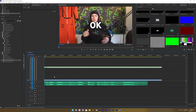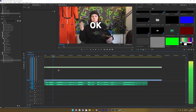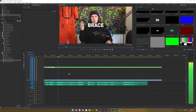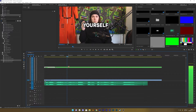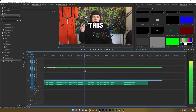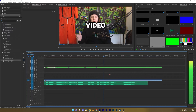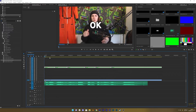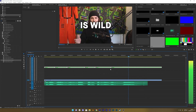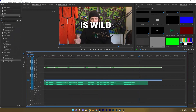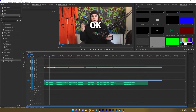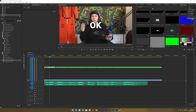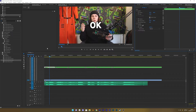We're done working here. Now I choose the cut tool and just go through and cut all the text. Then I go into my Effect Controls panel.